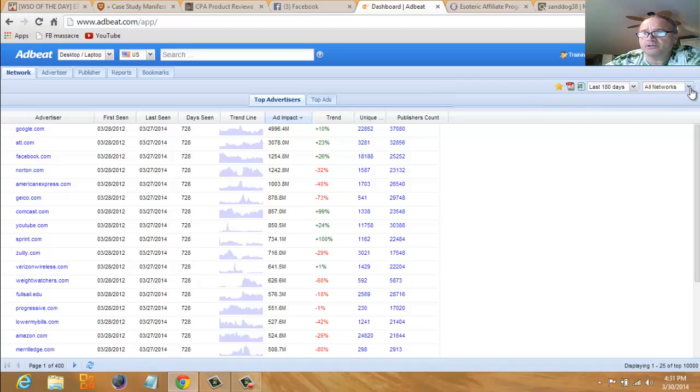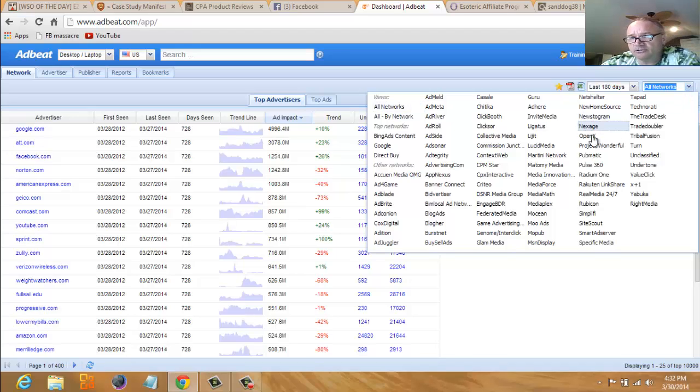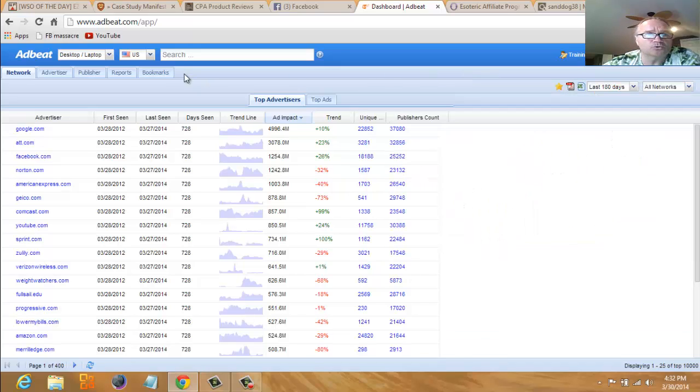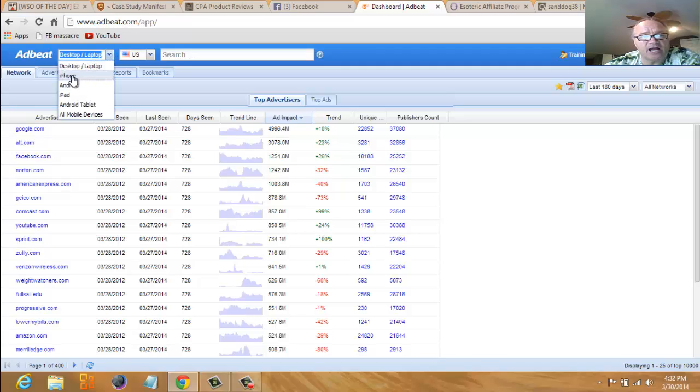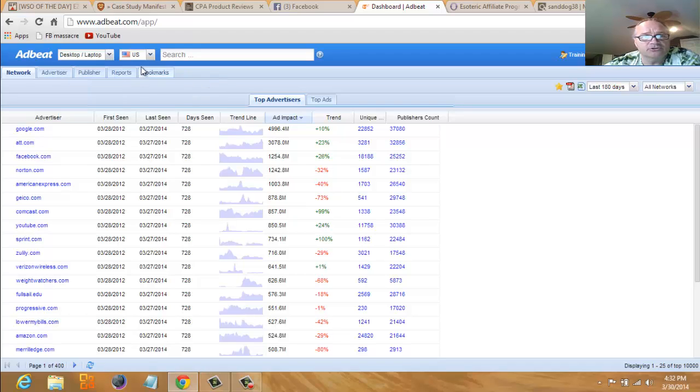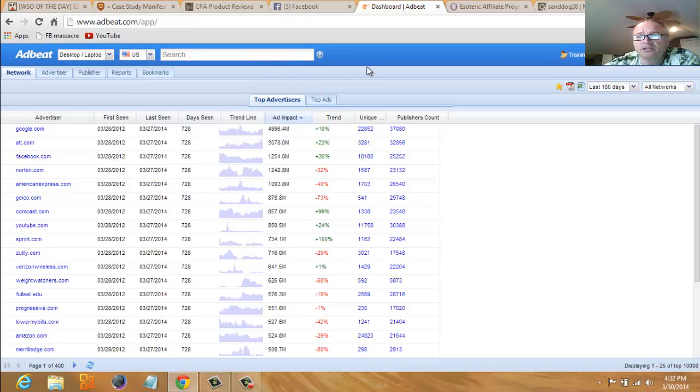Here's all the networks that this software tracks, so you can specify if you want to just look at Bing ads, Google ads, direct buy ads, AdRoll—really cool stuff. You can search by device: desktop and laptop, iPhone, just search stuff that's being advertised on iPhone, Androids, iPads, Android tablets, all mobile devices. You can search by country.